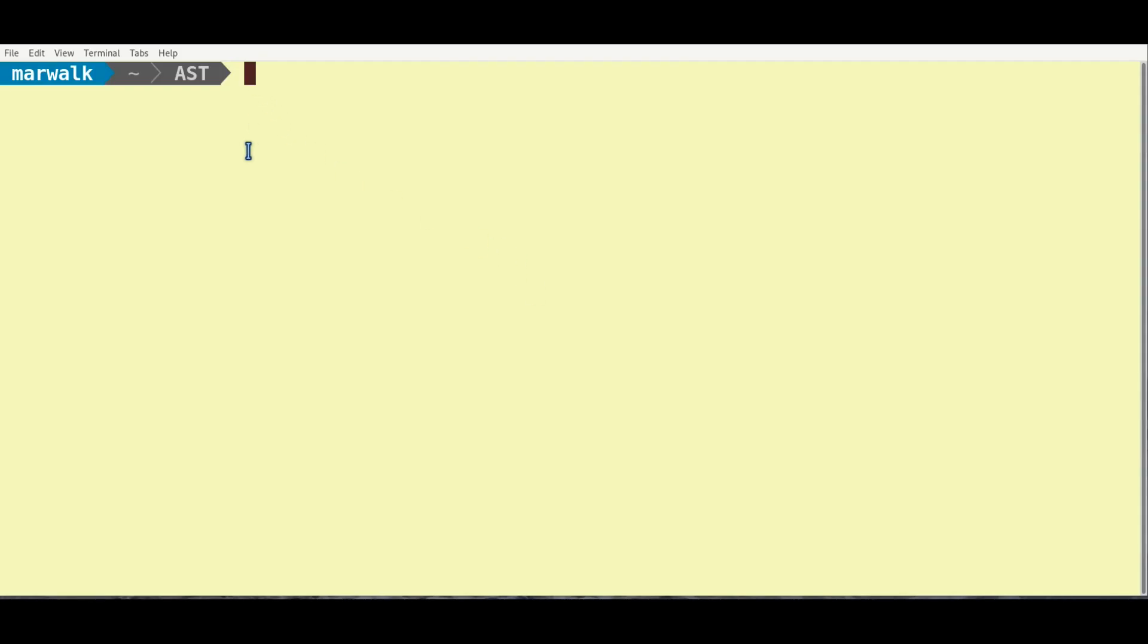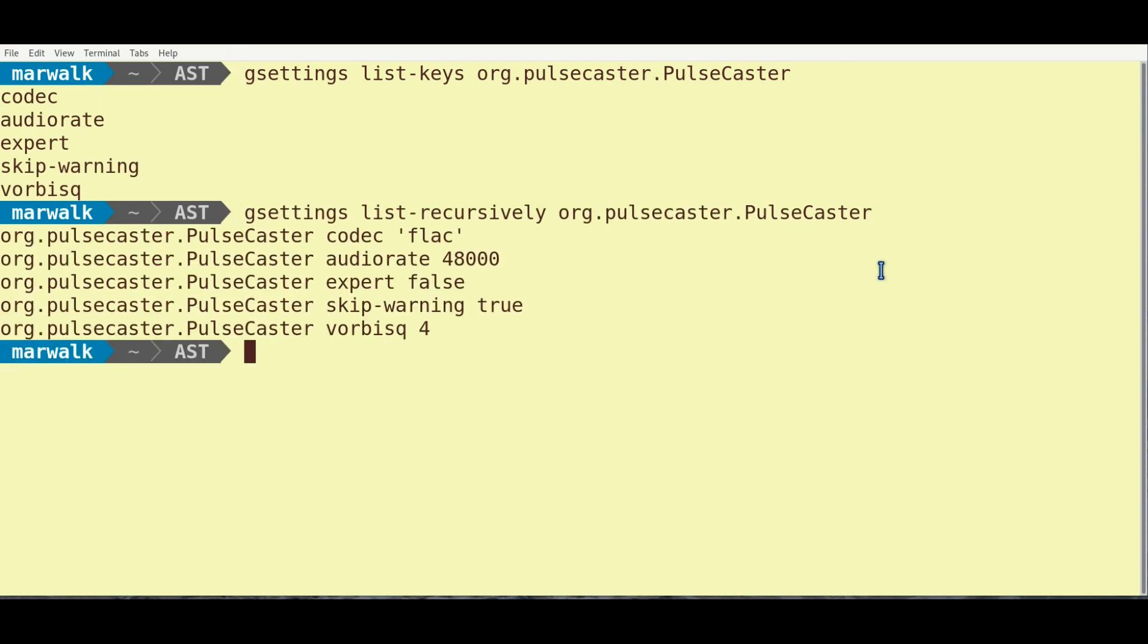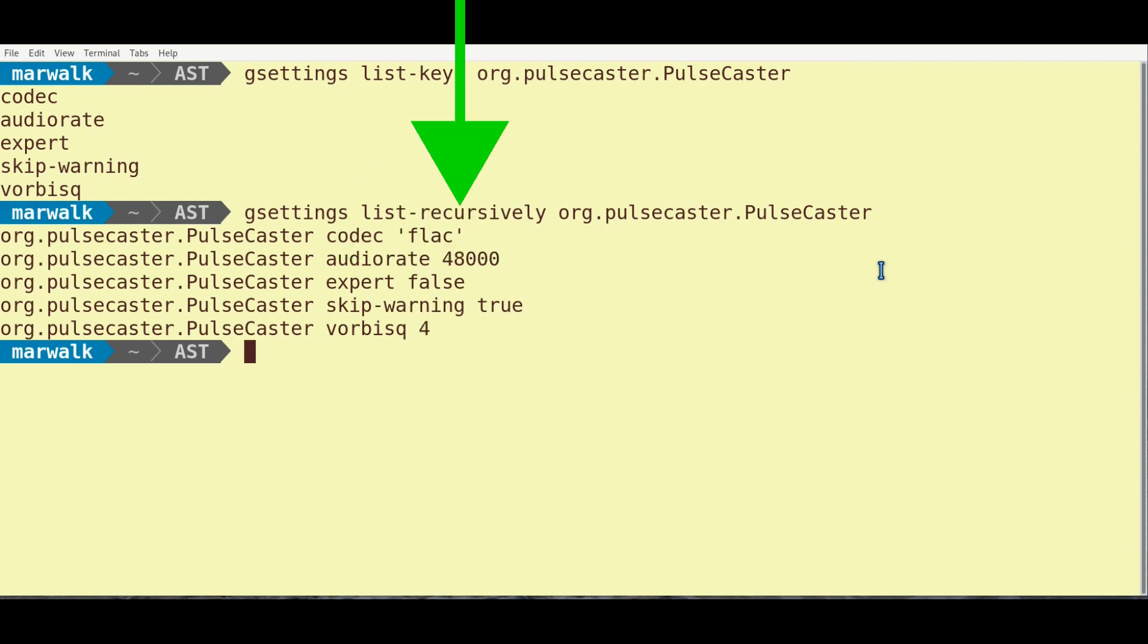Let's start with some command-line settings to configure Pulsecaster prior to use. G-Settings lets you get, set, or monitor an individual configuration key for changes. The List Keys option shows the available keys for the Pulsecaster schema argument entered. The List Recursively option shows the settings currently stored in those keys.